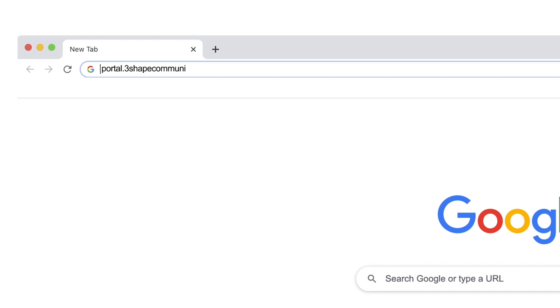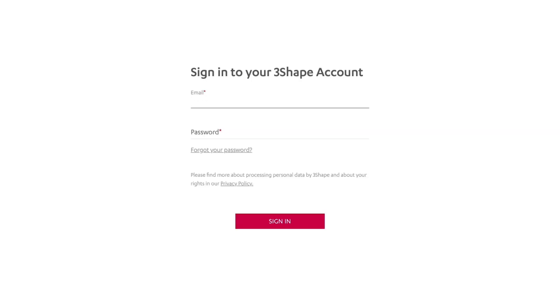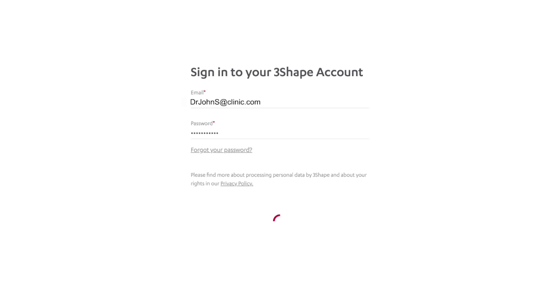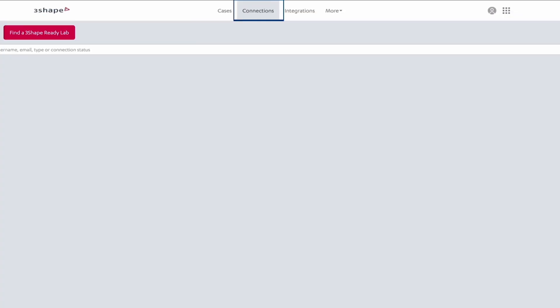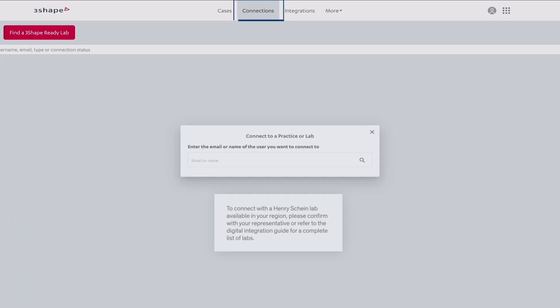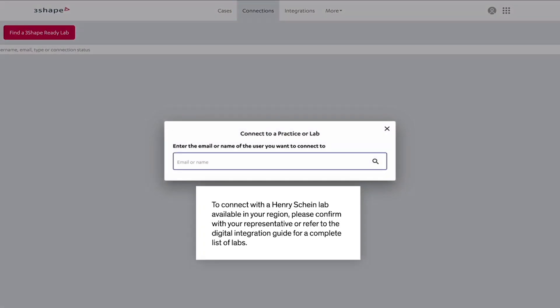Access portal.3ShapeCommunicate.com in your browser. Log in with your 3Shape account. Click on the Connections tab. Click on Add Connection.